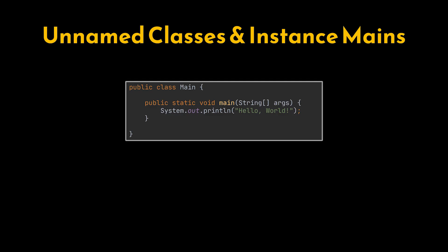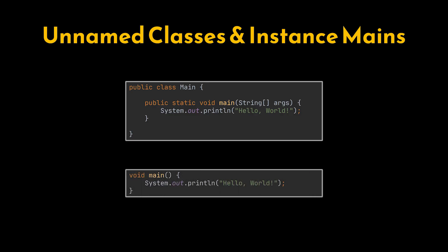Java 21 now lets us declare a main method directly in a source file without a class, eliminating boilerplate while keeping code readable. It's ideal for quick demos, small tests, or teaching beginners.